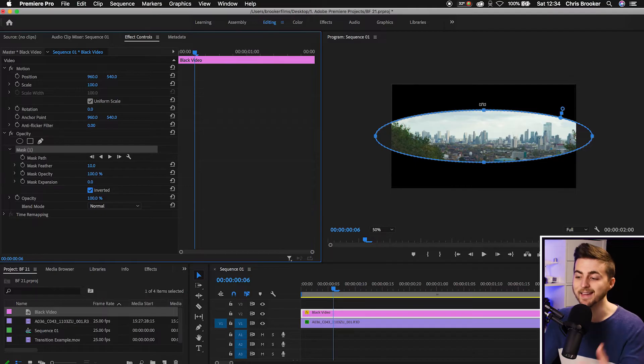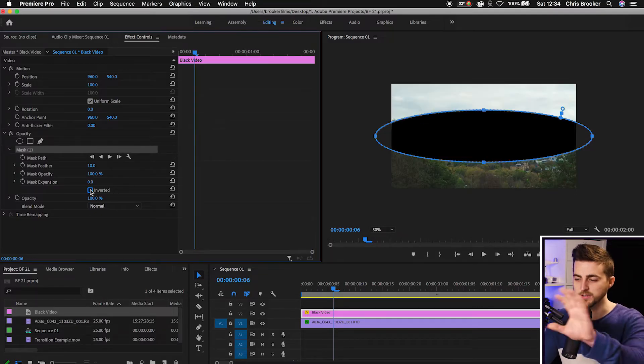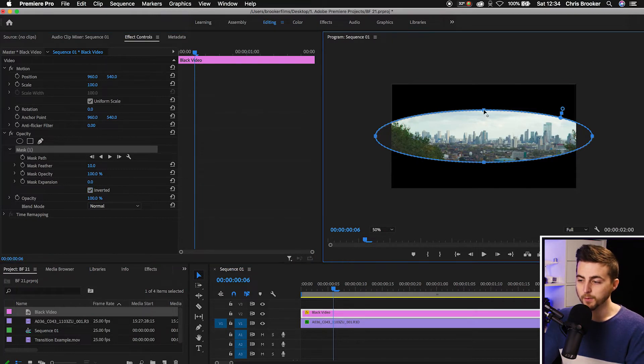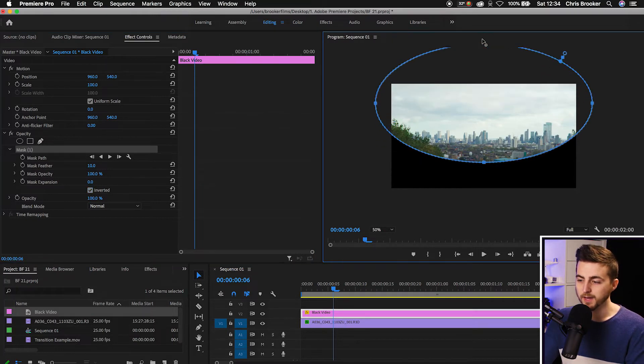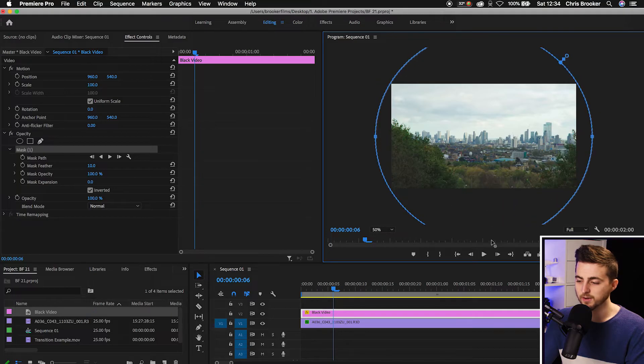Now we're going to change our zoom from fit to 50% and then from there we're just going to go into opacity, go into mask one and we'll go down to inverted and we'll check the inverted box. There you go. So as you can see that now looks like a point of view eye effect whereas before it was just this. So from here we're just going to pull that top point all the way up off screen and we'll pull the bottom point all the way down off screen.